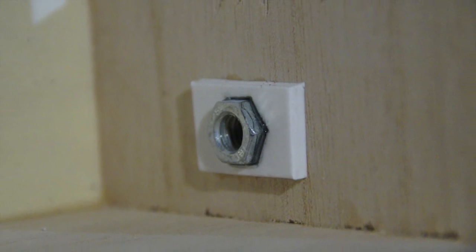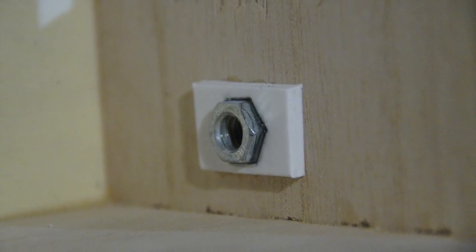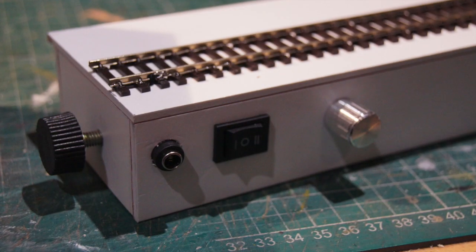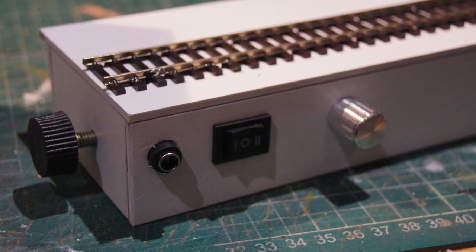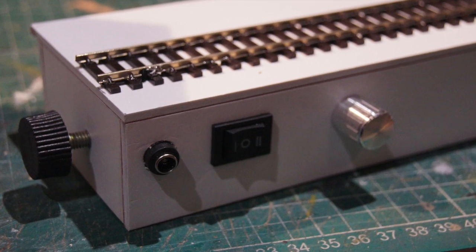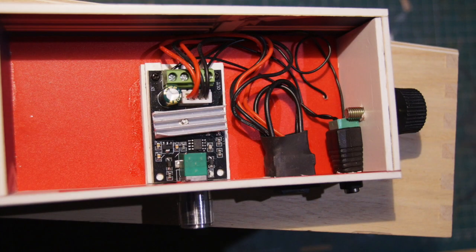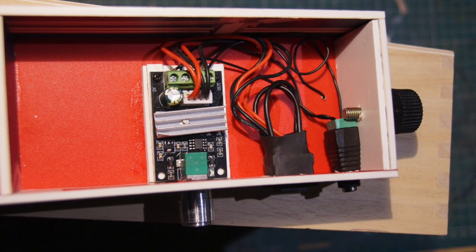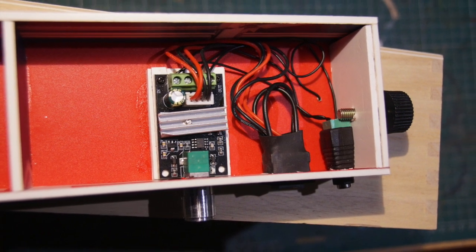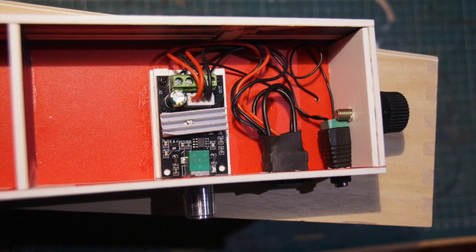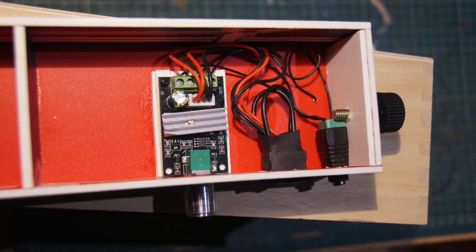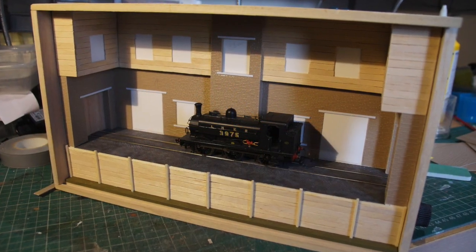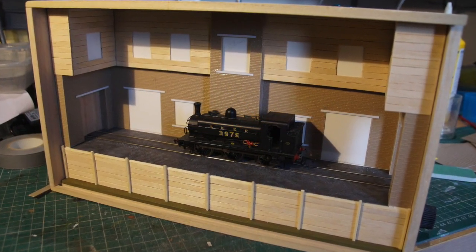That's a captive nut which the thumb screw locates into, which holds the fiddle yard onto the main layout. This is a small Amazon purchased controller with directional control, which is the same as I used on the shelf layout.